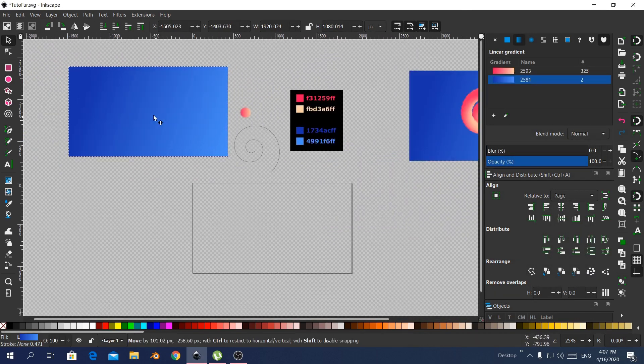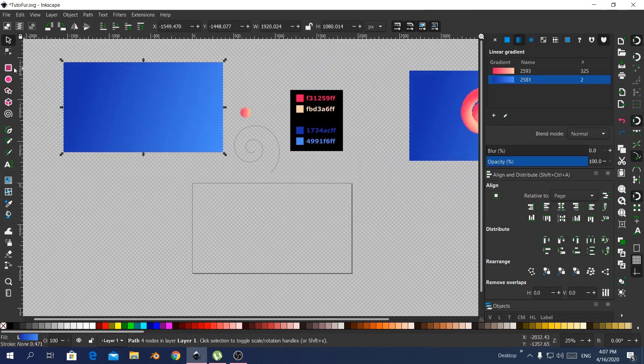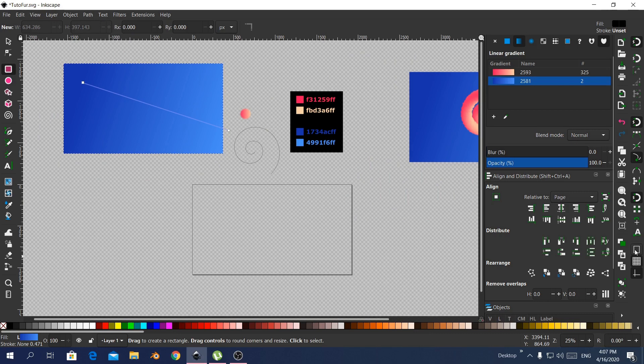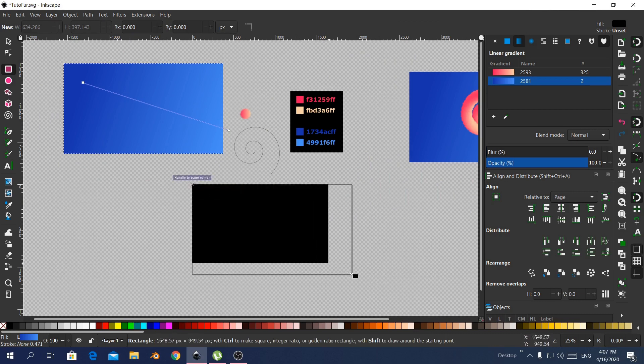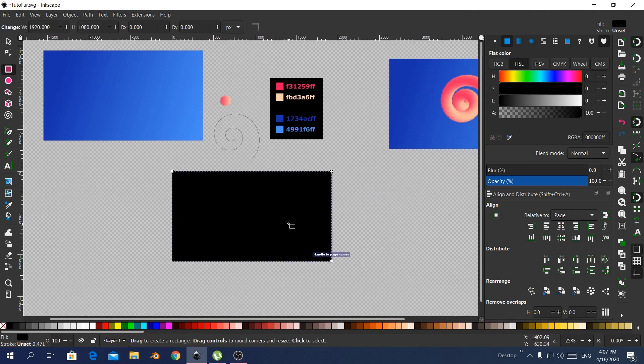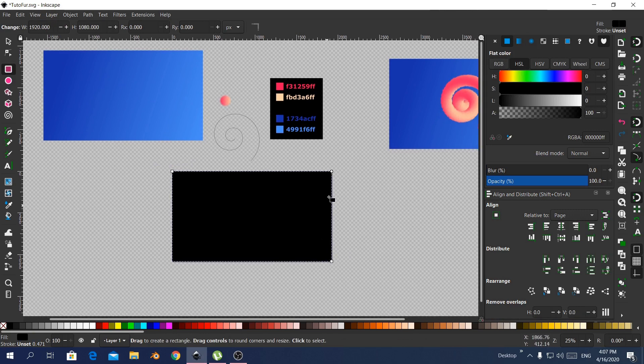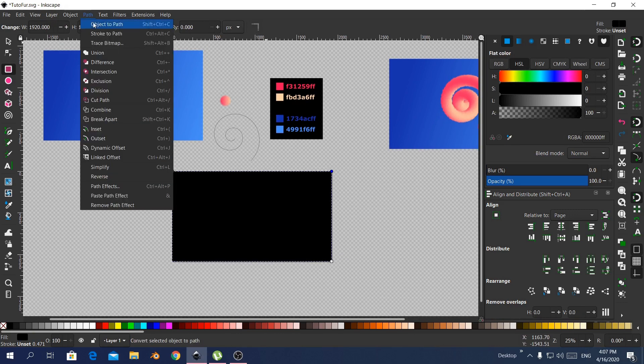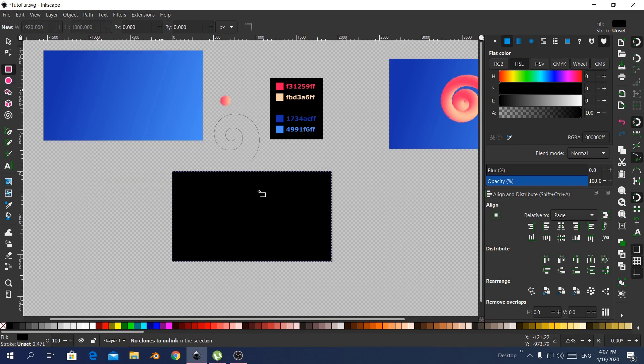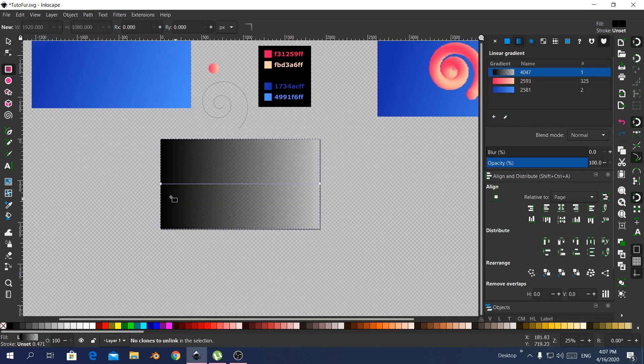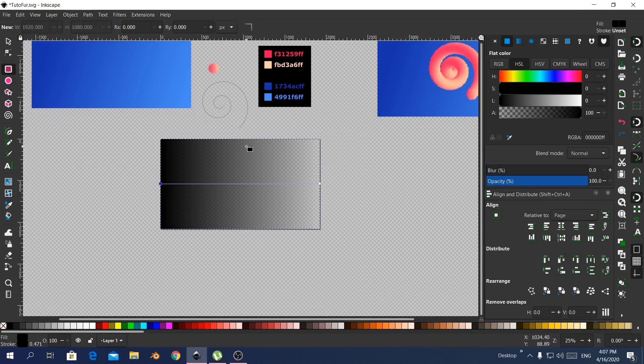Now let's start with the rectangle. Choose snap to the border, so you can snap to the border that you have. Create a rectangle. Be sure you don't have any rounded corners by clicking this one. Here I just converted to path. It's not really necessary.